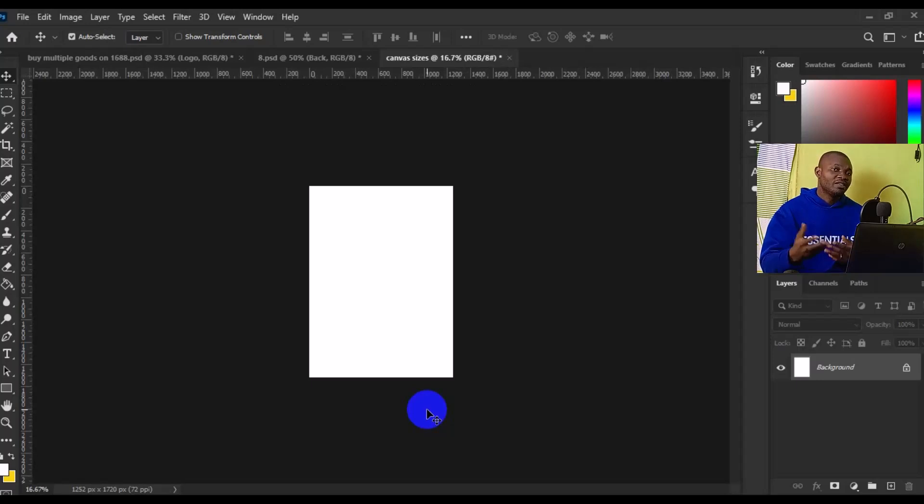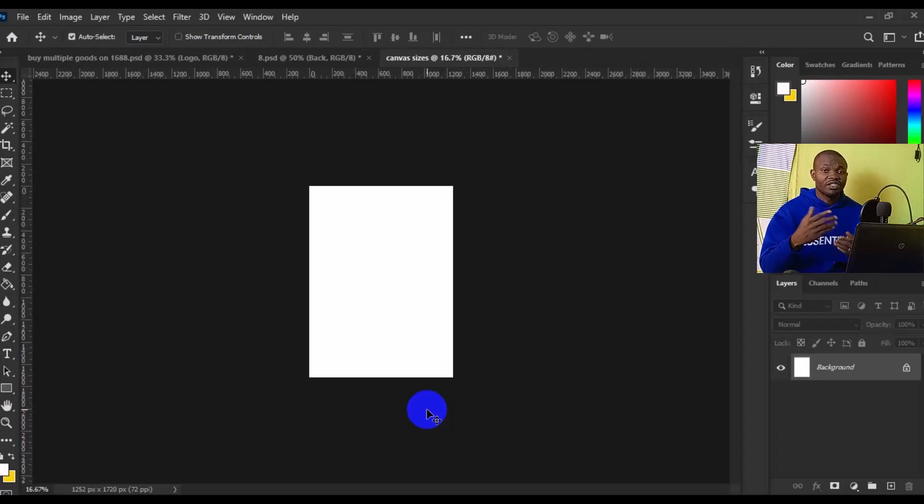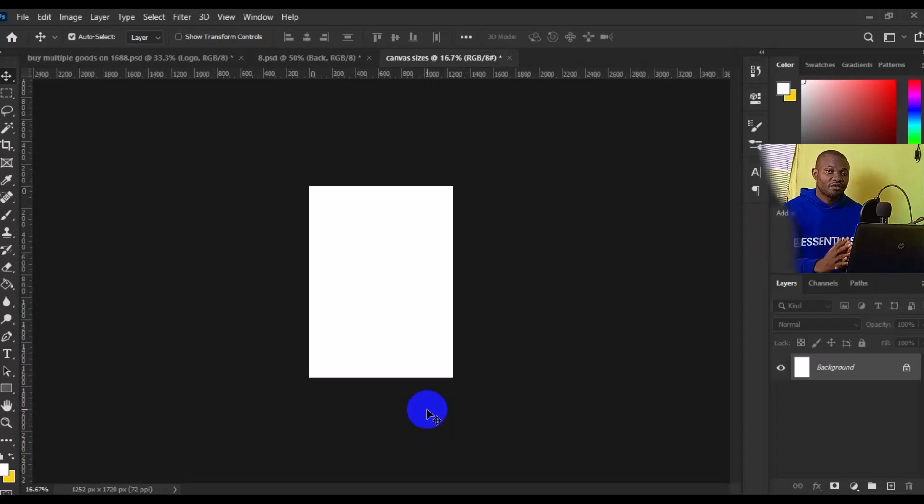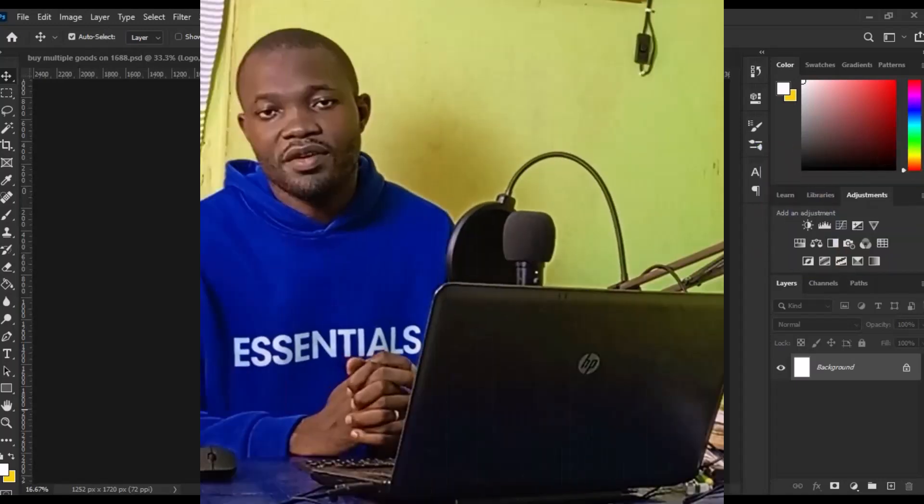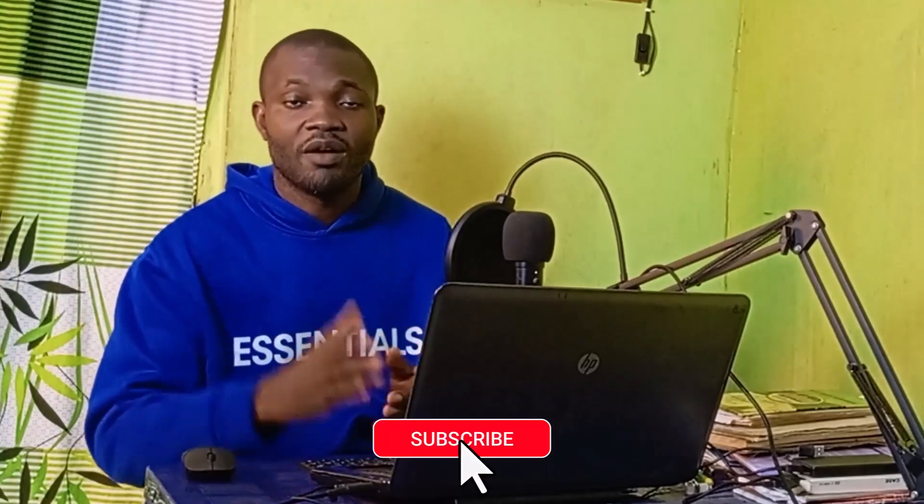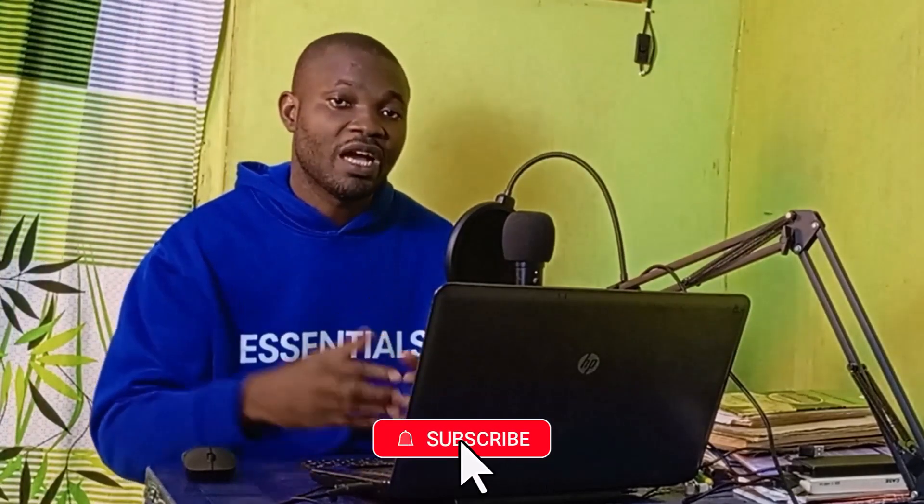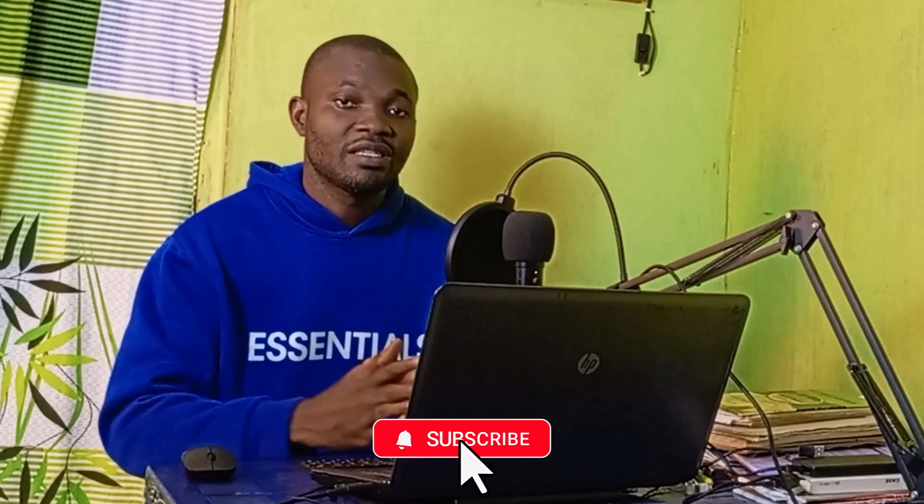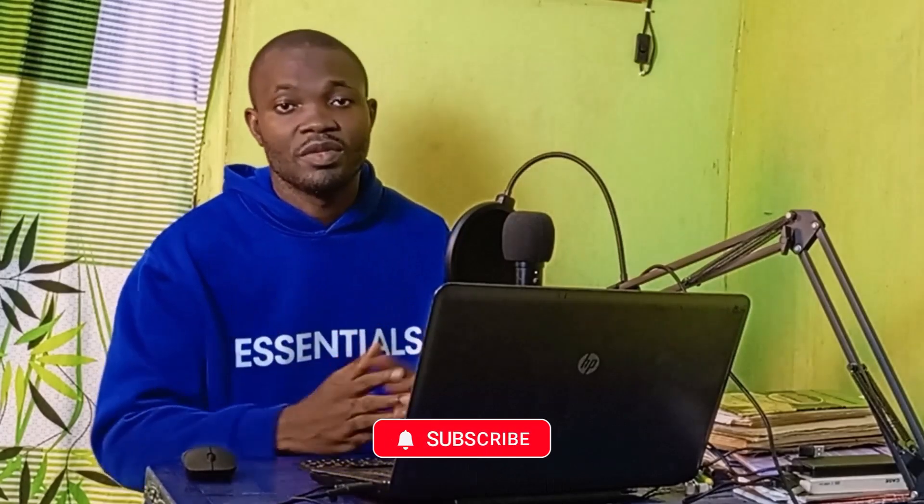So basically, this is how to increase, decrease, or change your canvas size in Photoshop. I hope you really got value from this video. If you find this video useful, give it a big like and remember to subscribe to the channel. Turn on the notification bell for more tutorials, tips, and tricks about Photoshop. Thank you so much for watching and I hope to see you in my next video. Bye for now.